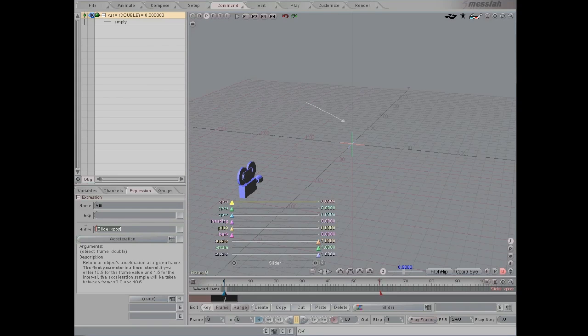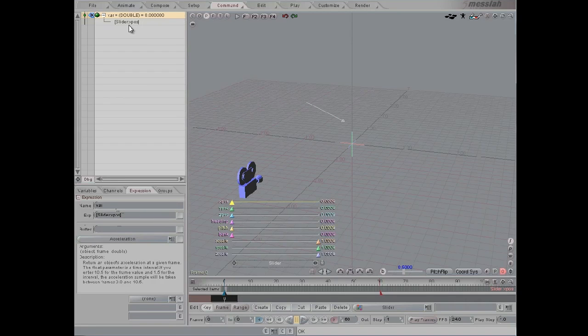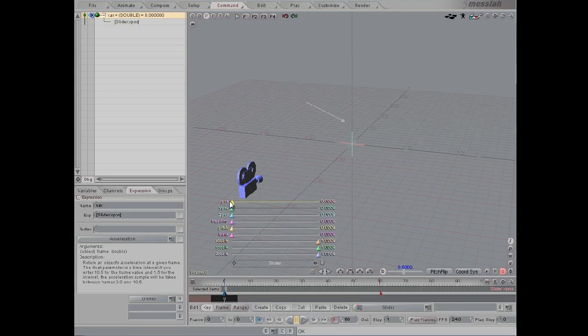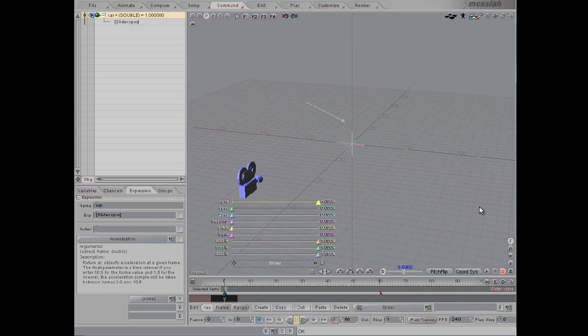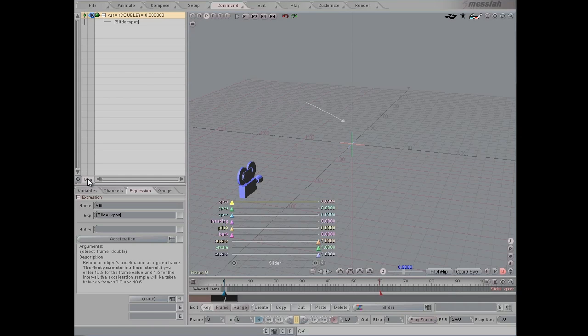Then we're going to cut and paste that using keyboard shortcuts, Ctrl X and Ctrl V, into that Expression. So this literally at the moment just reads out the slider channel from 0 to 1. You can see this by clicking the debug value.